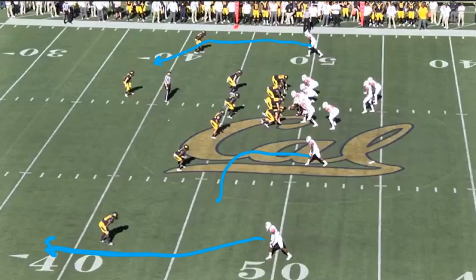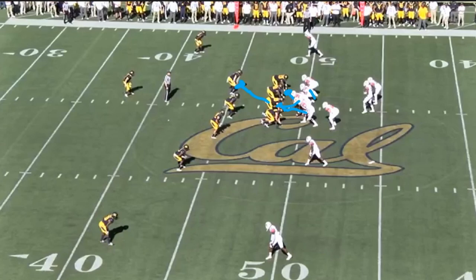On regular power, the tackle and guard both tug to work back the backside backer, the center blocks back, the guard pulls to get the frontside backer, the backside tackle cuts off, and the H-back digs out the defensive end — and you've got a hole. However, you can't run it here because the overhang defender is in the way. He's an extra man, unblocked, and he'll gum up the works if you run it.